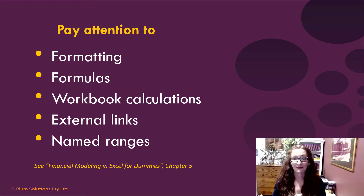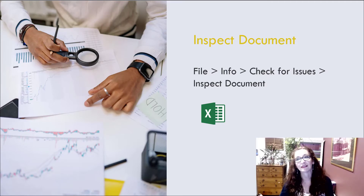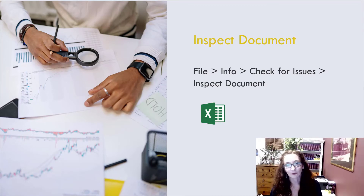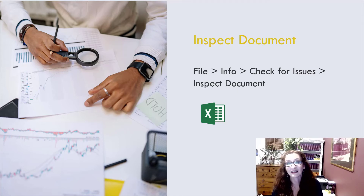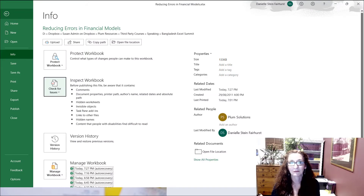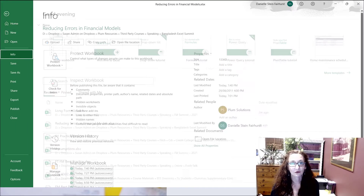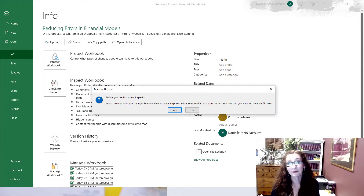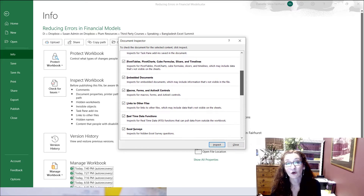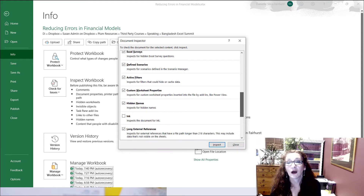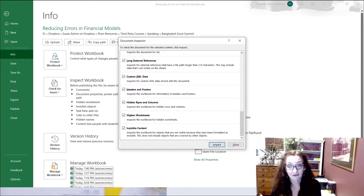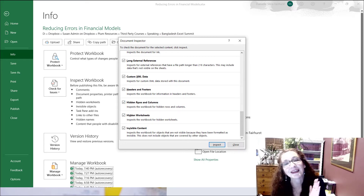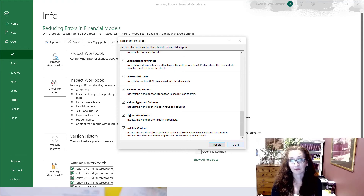You can manually go through each of these things, but I recommend using the Inspect Document feature. In Excel, go to File > Info > Check for Issues > Inspect Document. It will ask if you'd like to save first. It will then go through all the options and automatically tell you if there are pivot tables, macros, hidden rows and columns, and other hidden worksheets — things you might not think to look for.